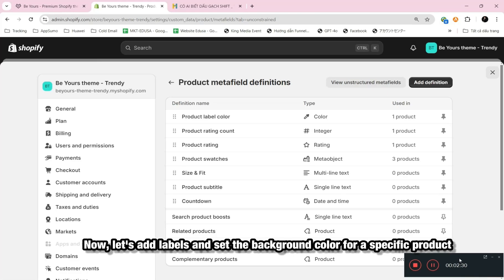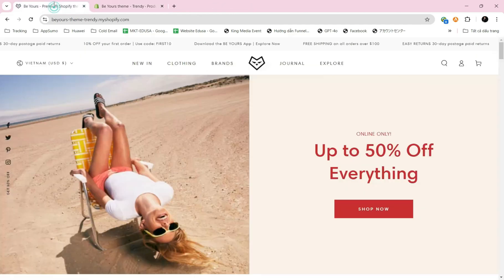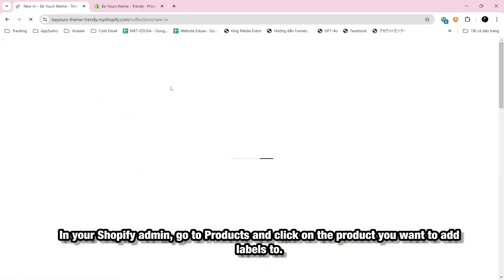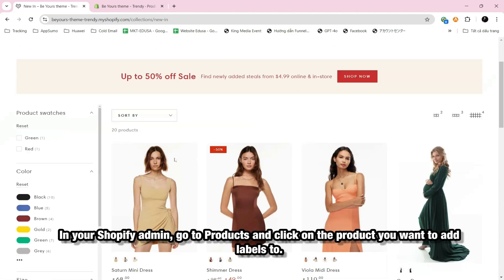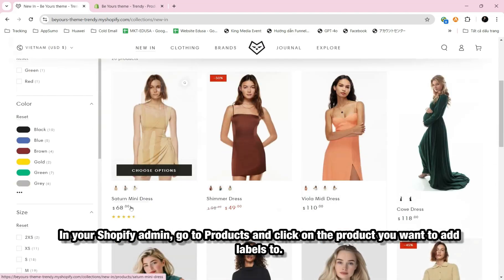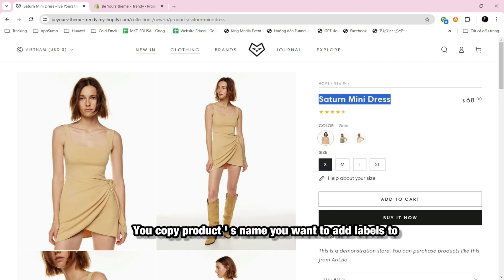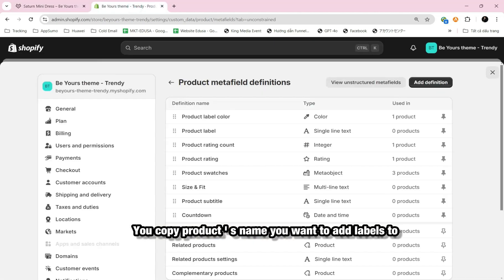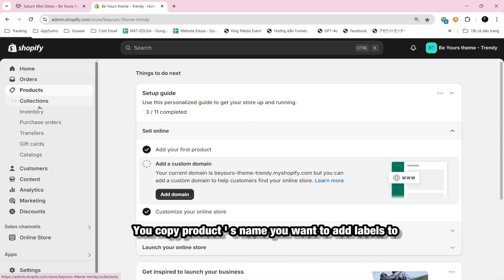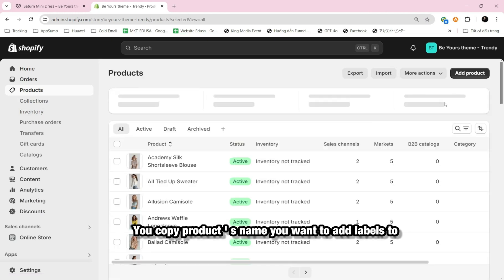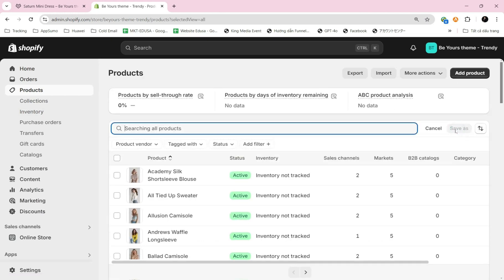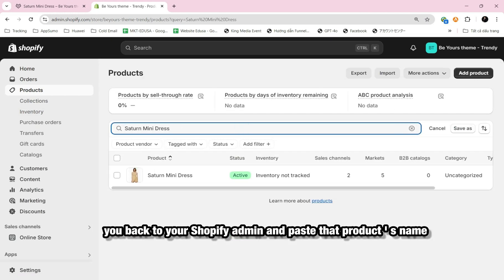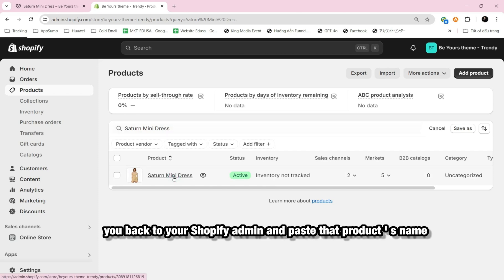Now, let's add labels and set the background color for a specific product. In your Shopify Admin, go to Products and click on the product you want to add labels to. You copy Product name you want to add labels to. You back to your Shopify Admin and paste that Product name.